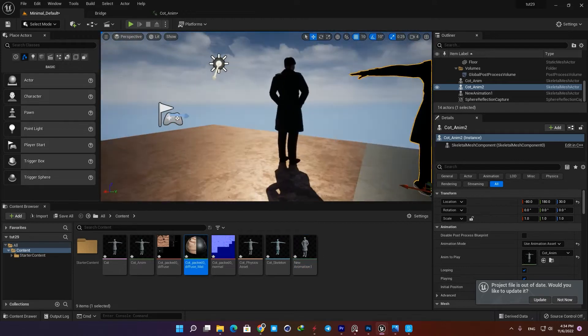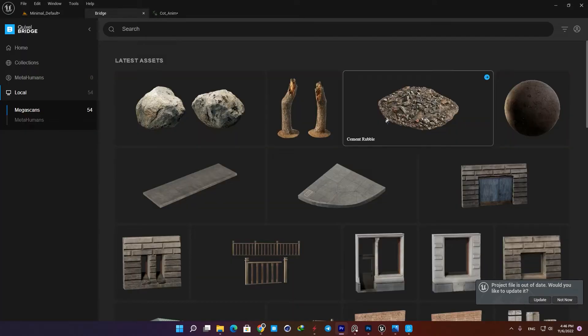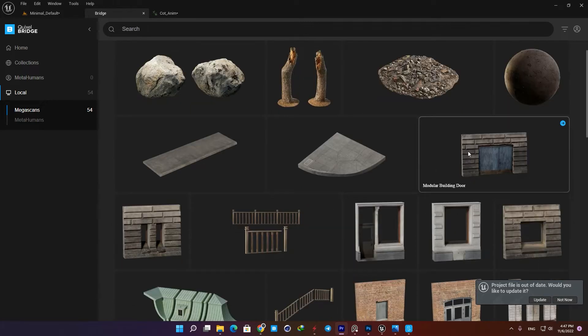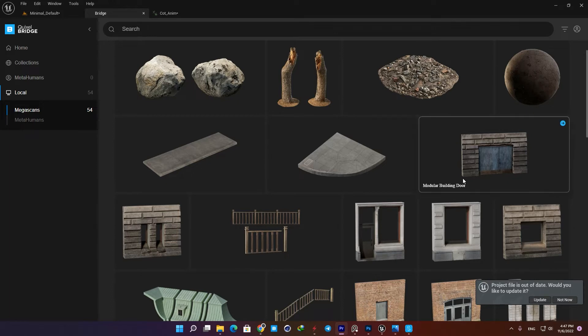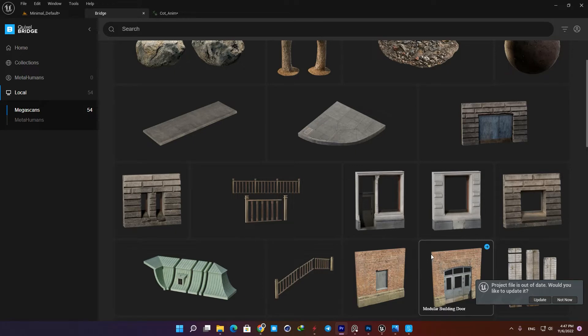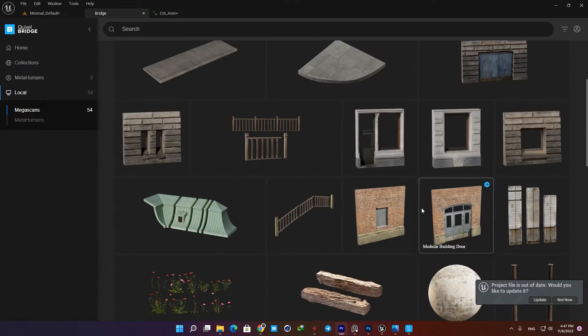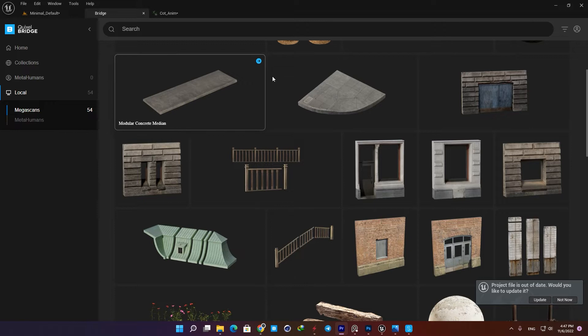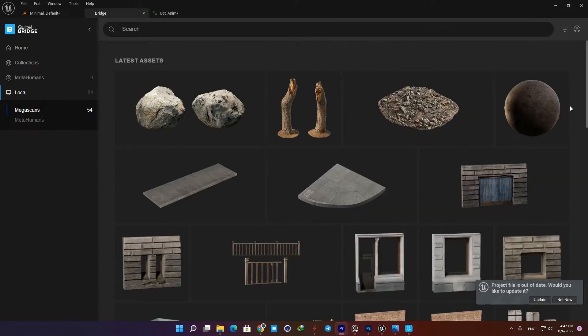All right, now what we want to do is grab some assets from Quixel Bridge and start creating the environment. I'm using these modular building assets for my buildings and I'm going to add this roof kit on top of them. I also downloaded another building kit to make it less repetitive, and some other assets to fill the scene with. For the floor, I'm using this tundra material which looks compatible with the other assets in the environment.